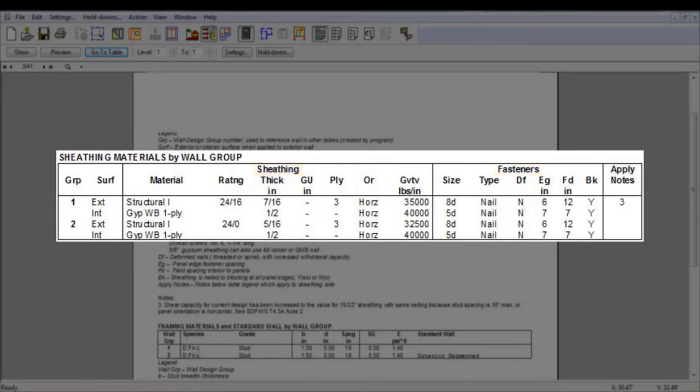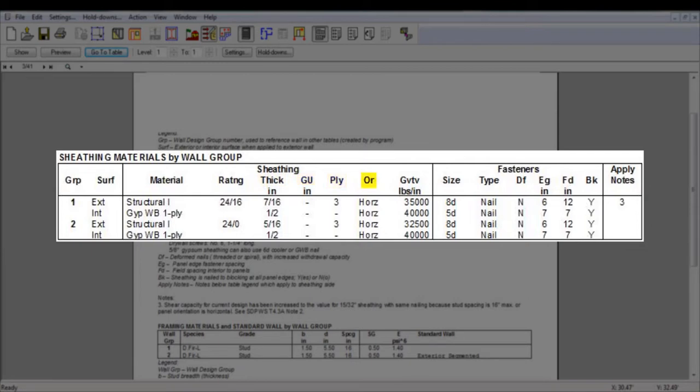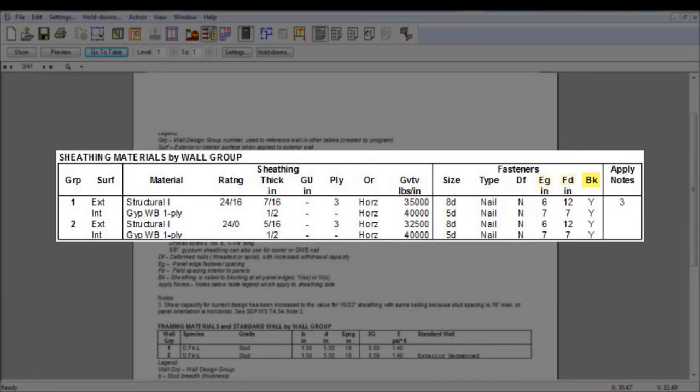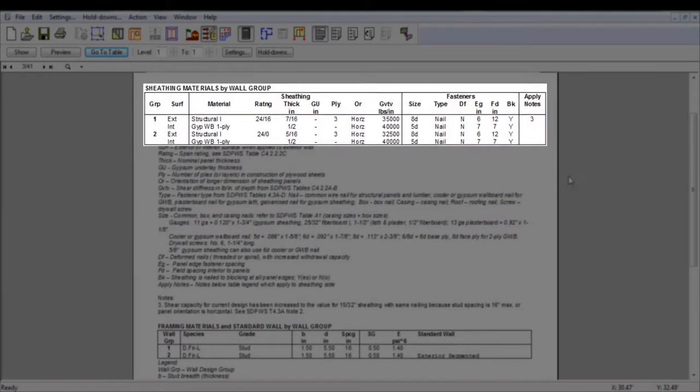The sheathing material, span rating, sheathing thickness or the OSB thickness in the panel mark, gypsum underlay, numbers of plies, the orientation of the sheathing, and the shear rigidity are all displayed. In the fastener section, the nail size, type, if it's deformed or not, the panel edge and field spacing, as well as the blocking conditions are shown.